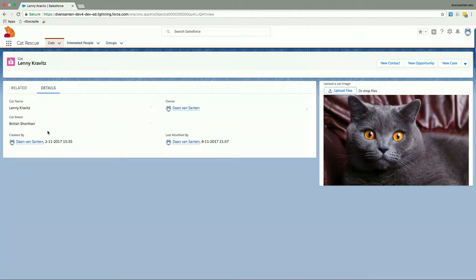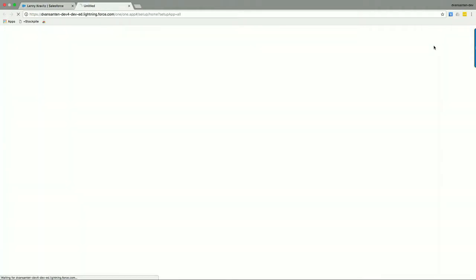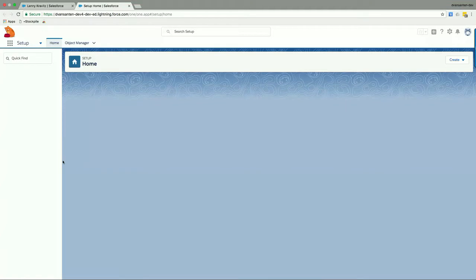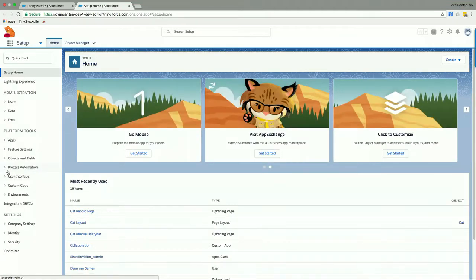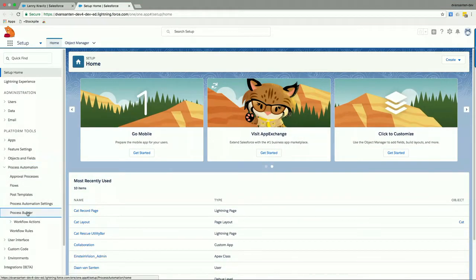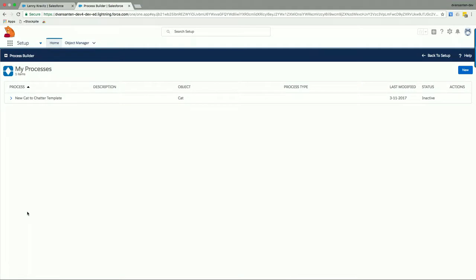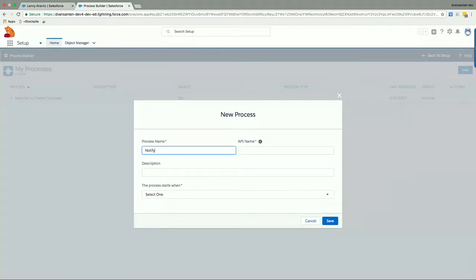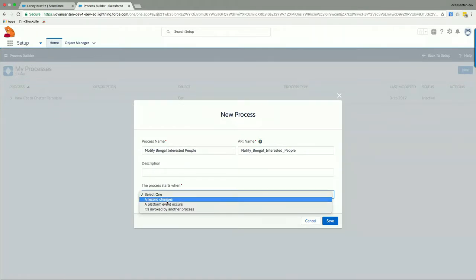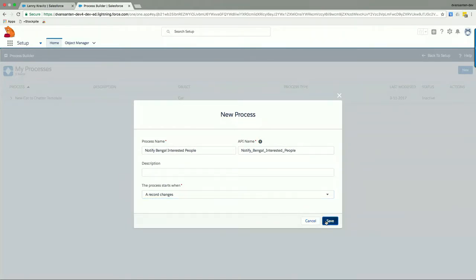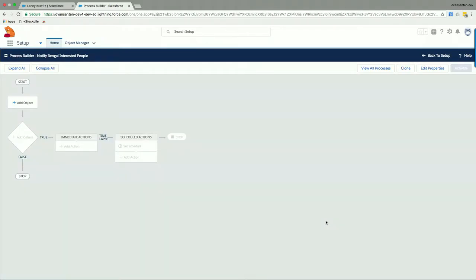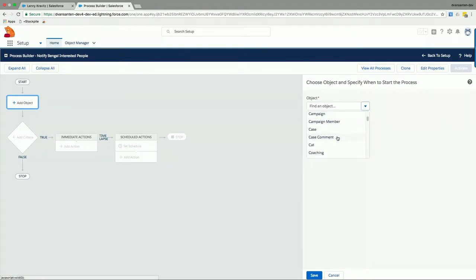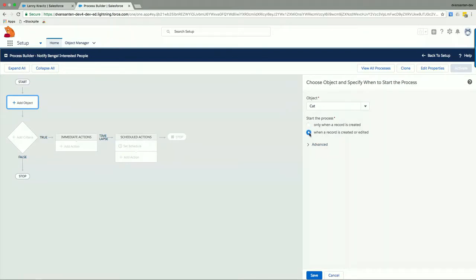But we want to do one thing more, and that is notify people who are looking for a certain type of cat. And we can use Process Builder to do so. So let us switch to the Setup menu here to create such a process. Once in the Setup menu, we will go to Process Automation and open Process Builder. In Process Builder, we will create a new process to notify Bengal interested people. And the process will start whenever a record changes. We will click Save. The next thing we do is tell it that we are interested in only the cat object because that is what we are looking for here. So we will scroll down and choose the cat object. And we will tell it that the process should start when a record is created or edited. And we will hit Save.